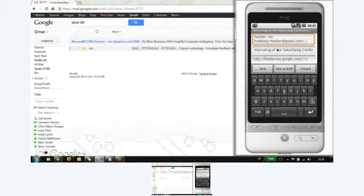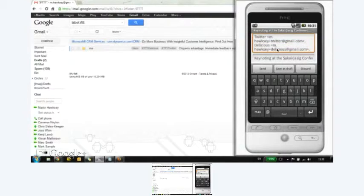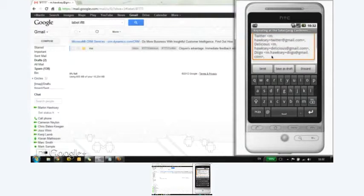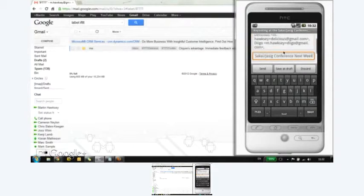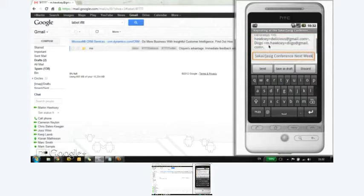I can send something to Twitter. I can also send something to Delicious at the exact same time. I can also send something to Diigo all at the same time, just by adding the context into the To field.